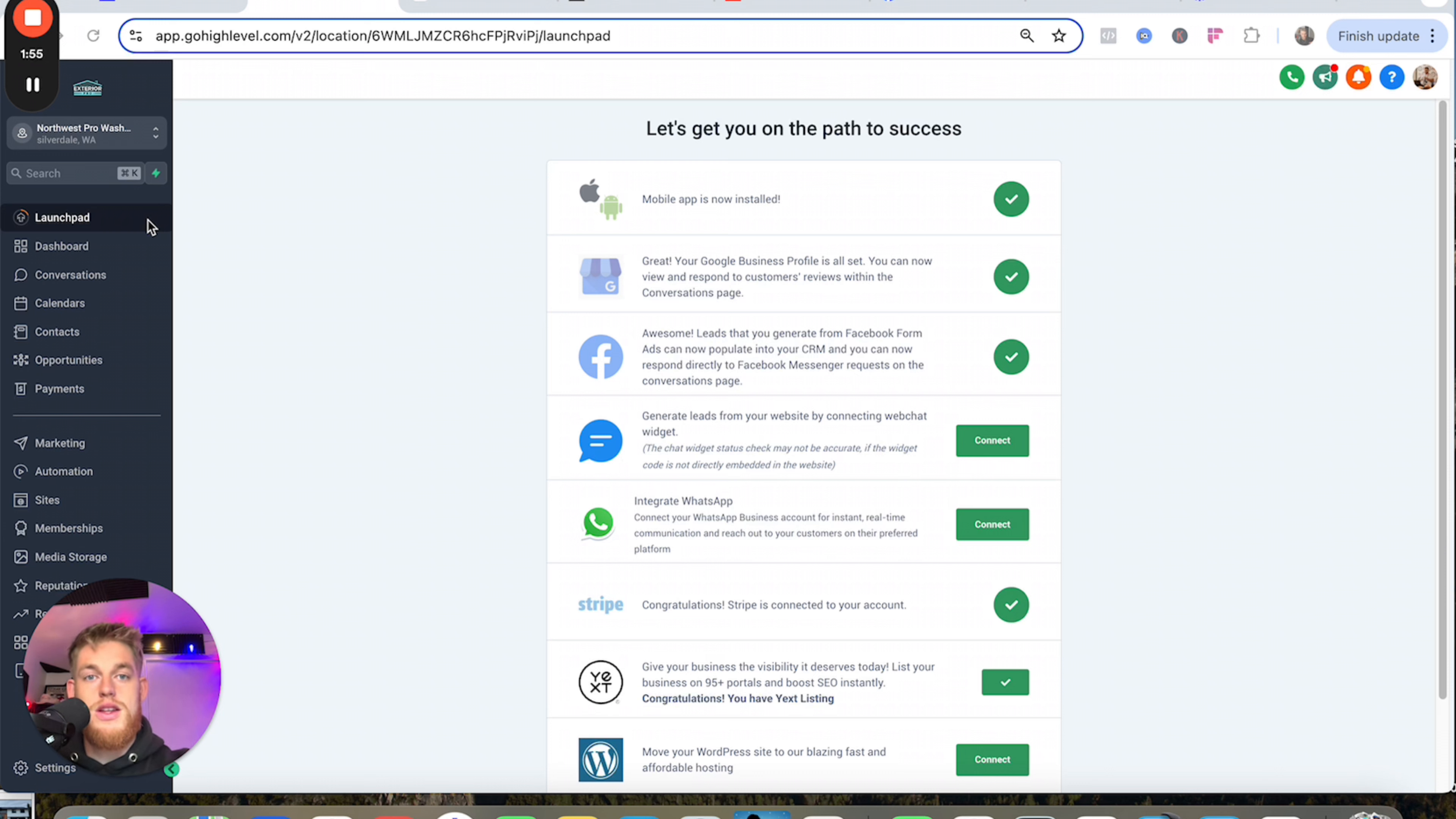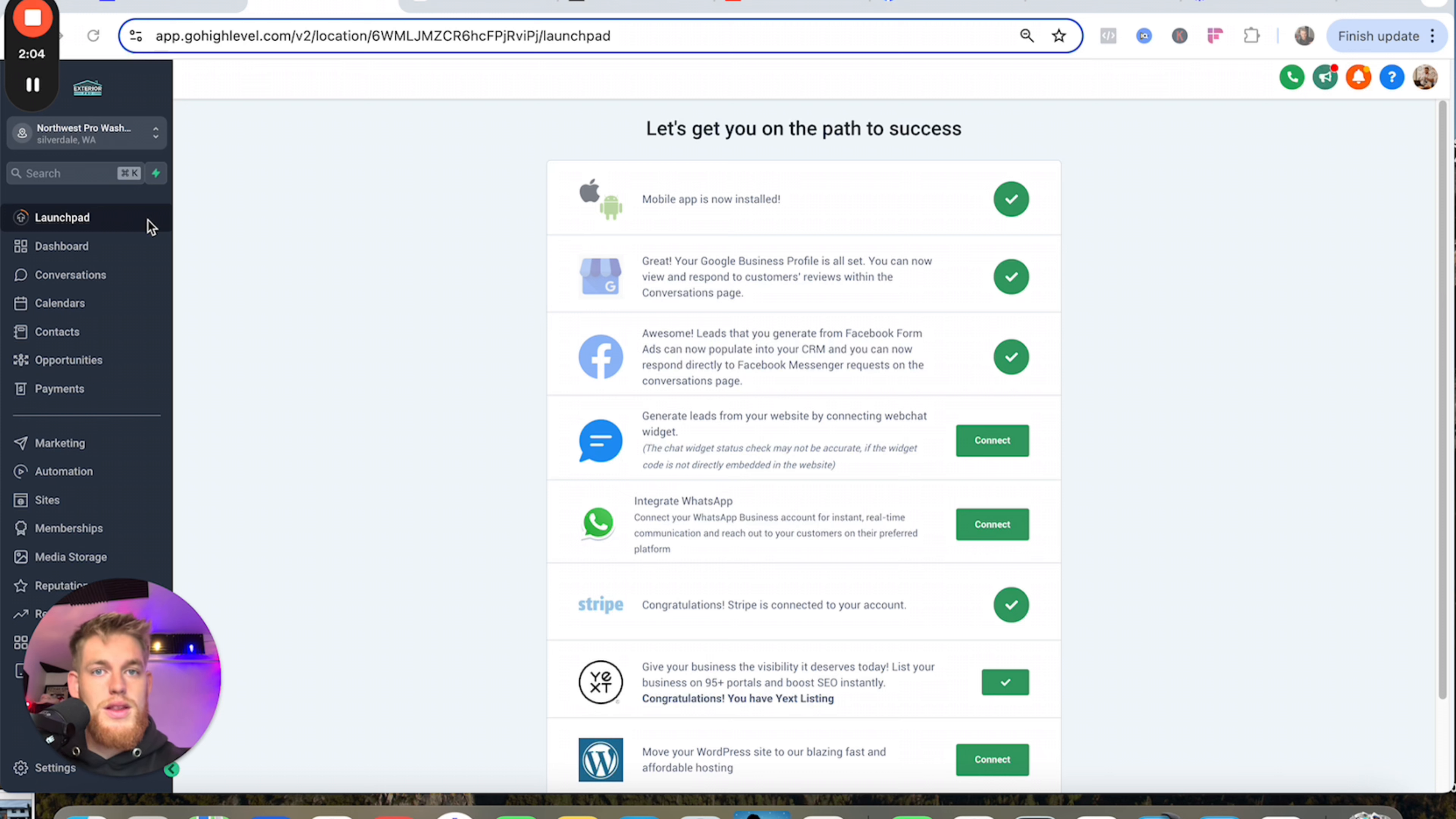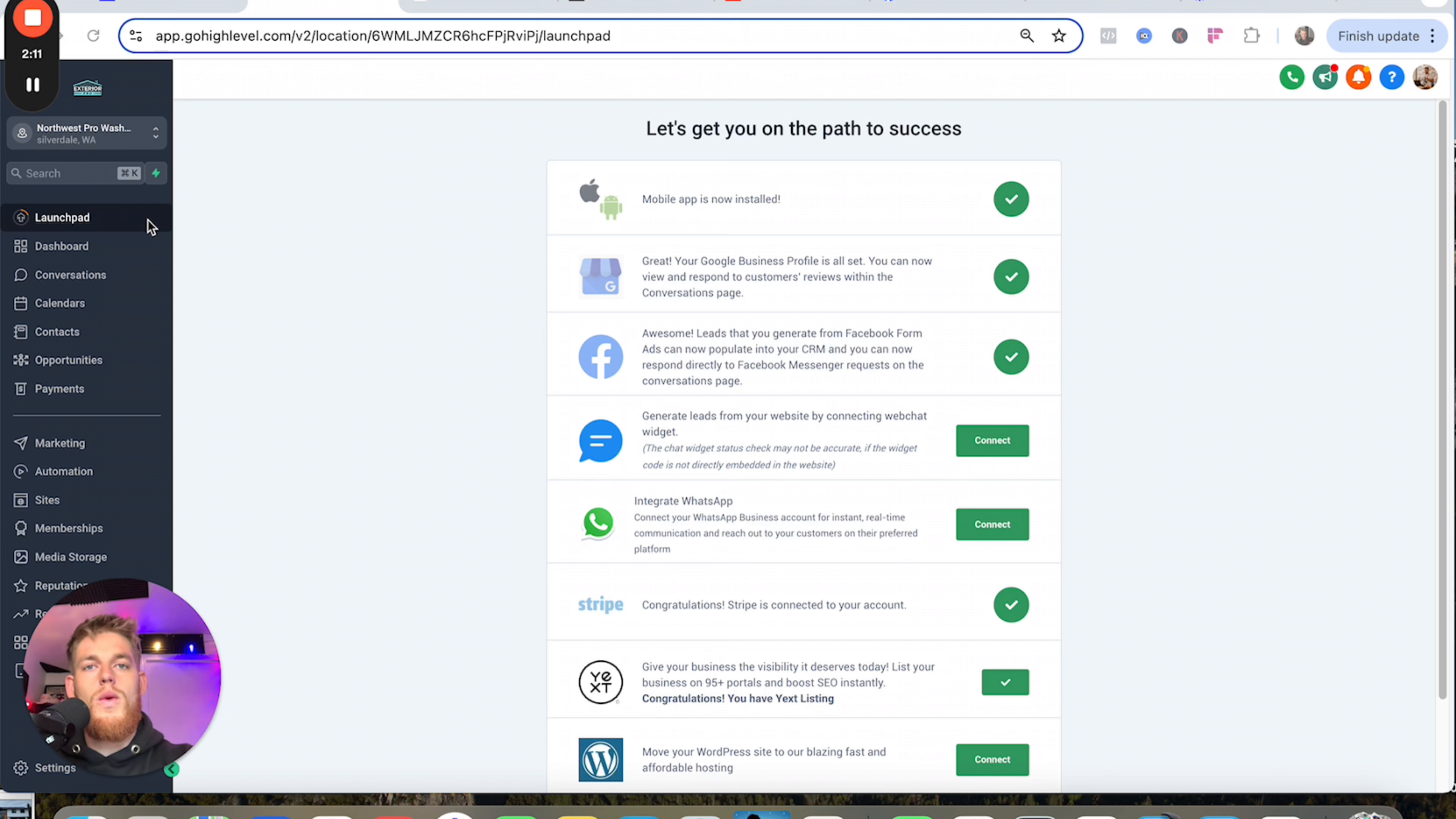The software I use is called High Level. I've tried pretty much everything—you don't need to use this, but this is what I use and it's really helped kind of step things up. We're getting more leads, we're closing them faster, we're getting more reviews, all that sort of stuff.